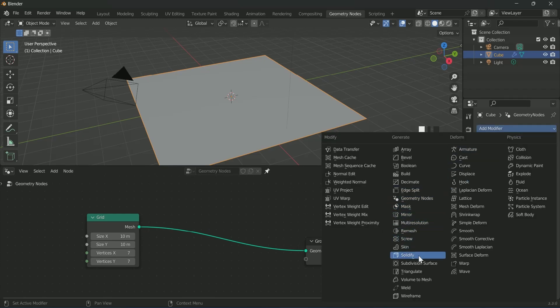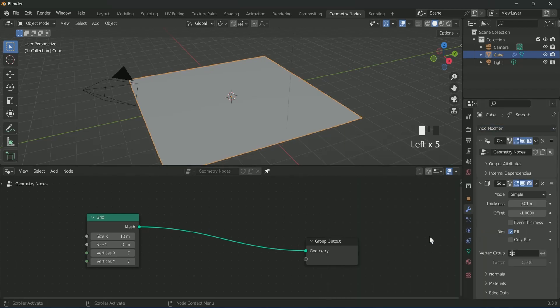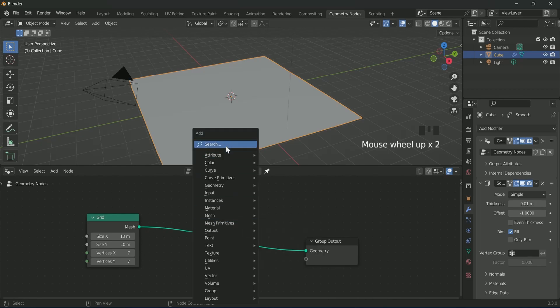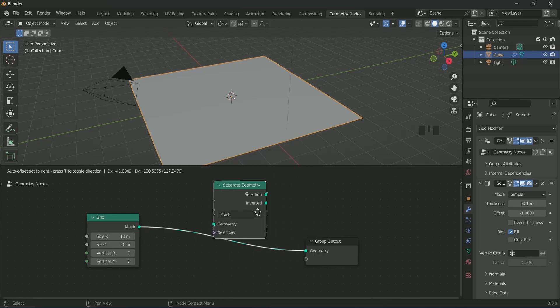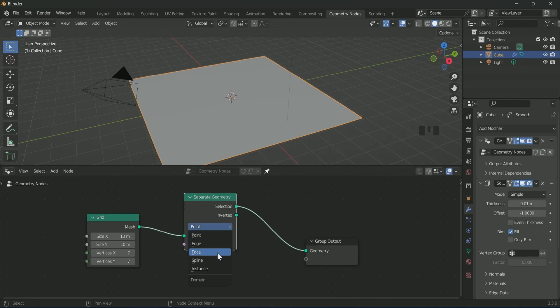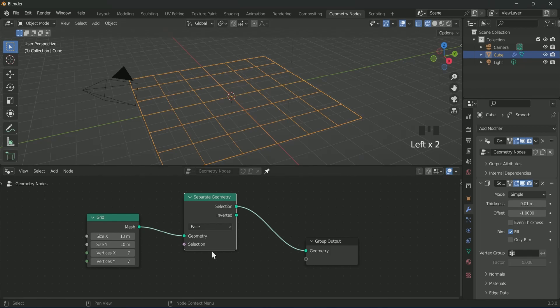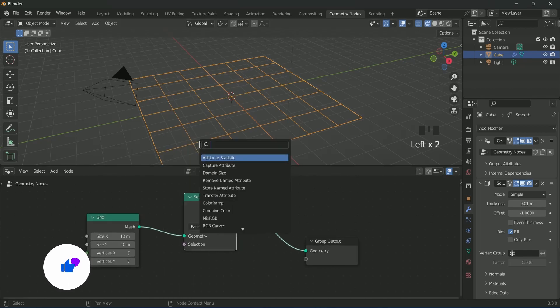Then add a solidify, then smooth. Then connect separate geometry in between and select face on it. Go to wireframe view, then add join geometry.